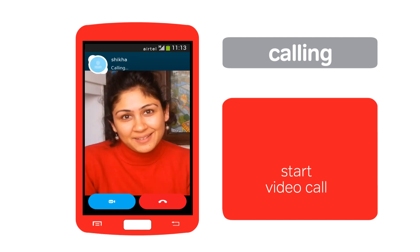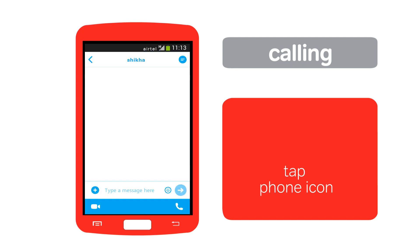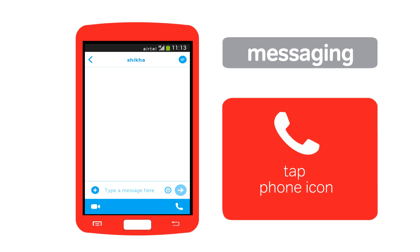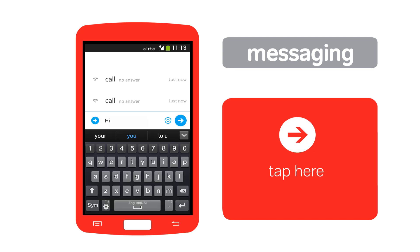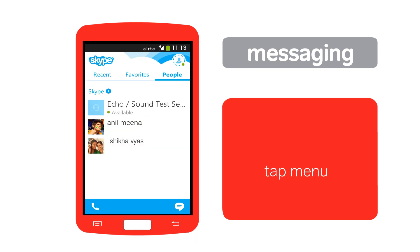When your contact accepts the call, your conversation can begin. If you want to make a voice-only call without video, tap here. To send an instant message to your contact, type your message in the box and tap here.